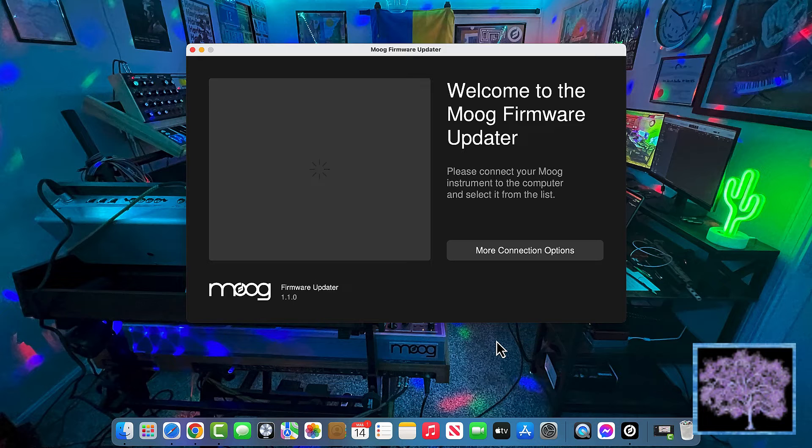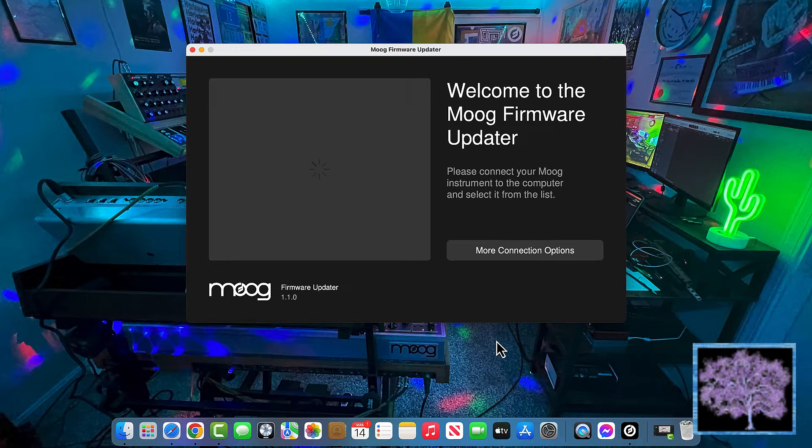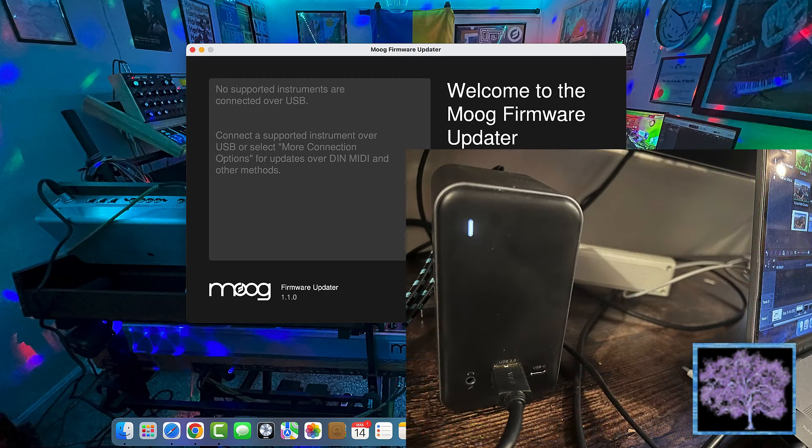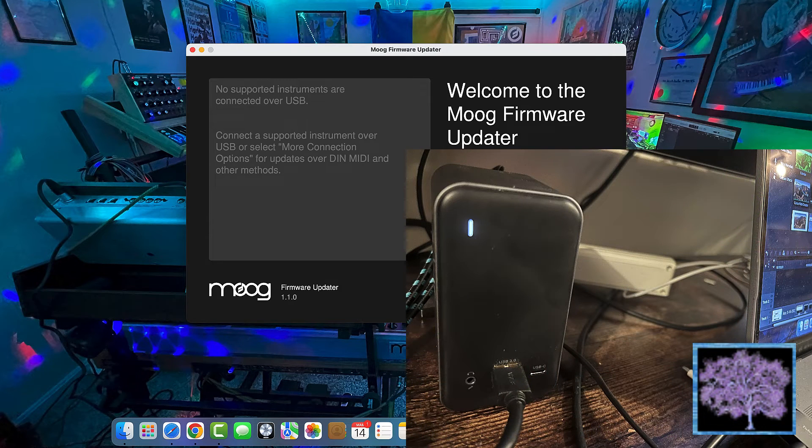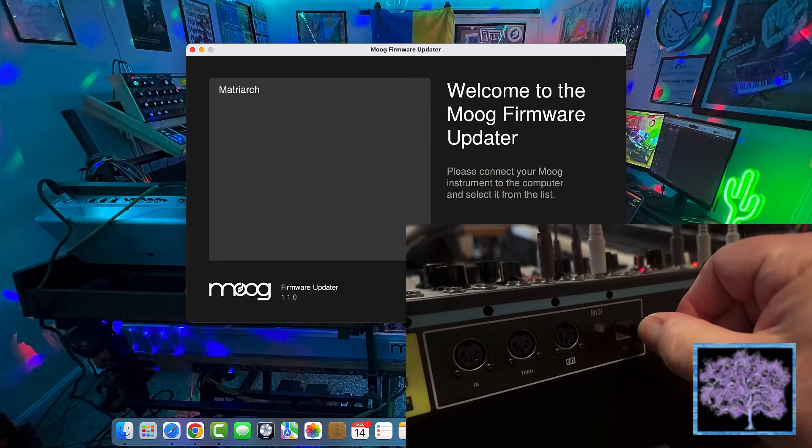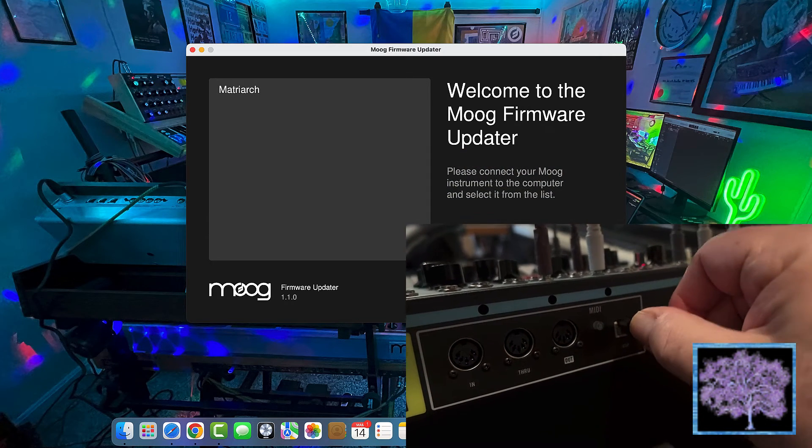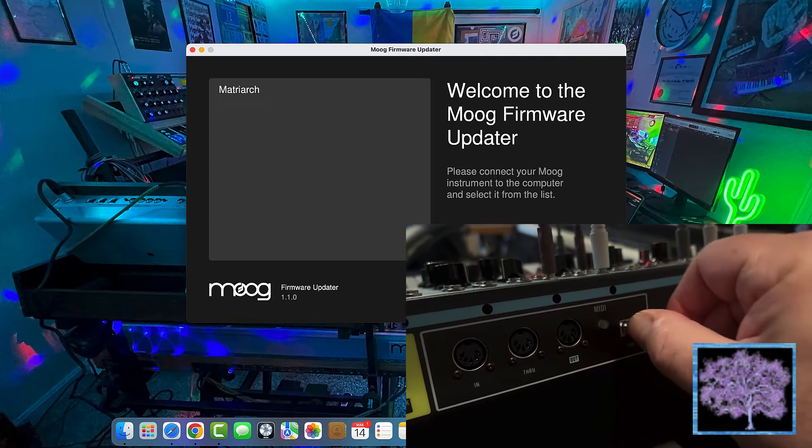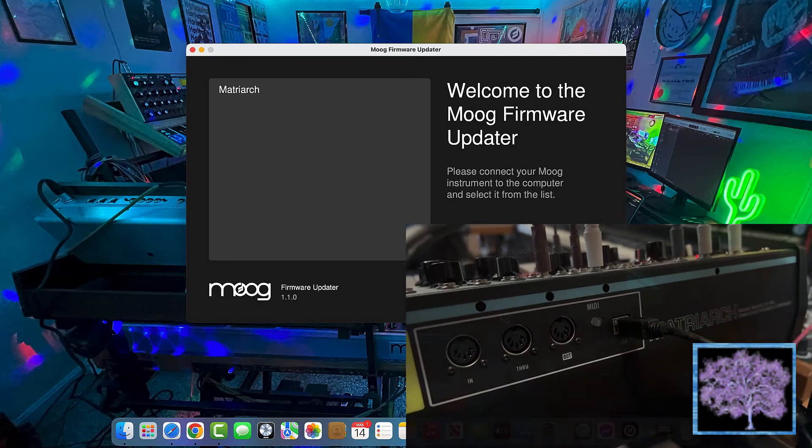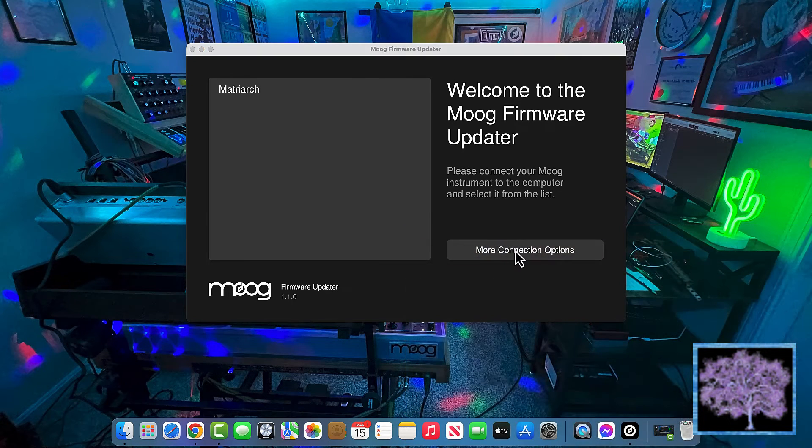From this point on, both apps look identical. Connect your Matriarch to your computer. In our case, we're connecting to the USB hub from the computer to the Matriarch directly. And as soon as it's plugged in, the Matriarch should show up.